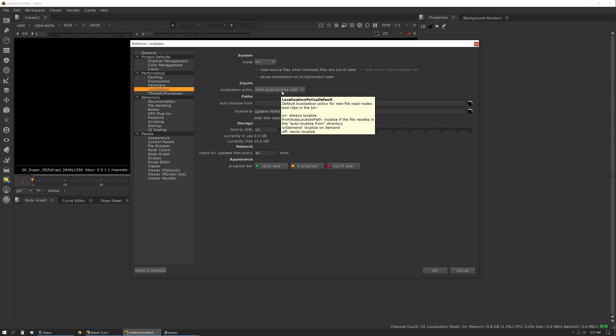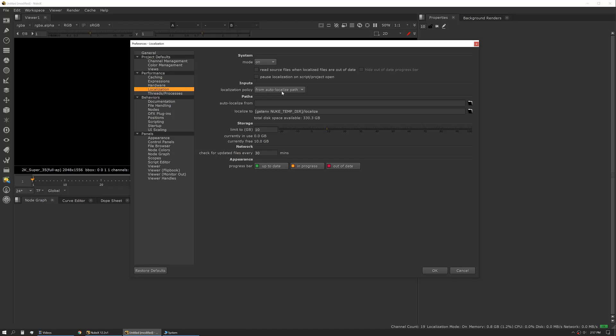This is really nice if you're working in a NAS environment or somewhere else where you're opening the same script on multiple different machines, because you can gain the speed of your local drives and also not clutter up your network pushing gigs back and forth as each machine is trying to load or cache the files.